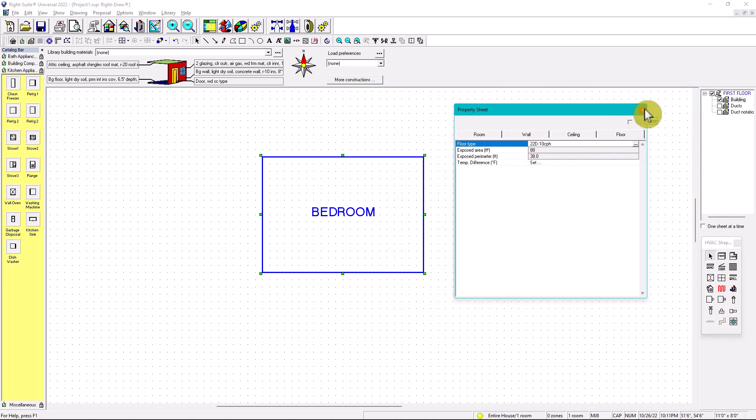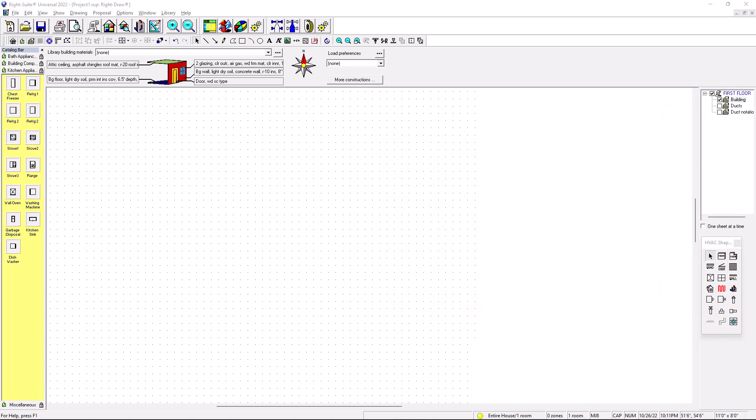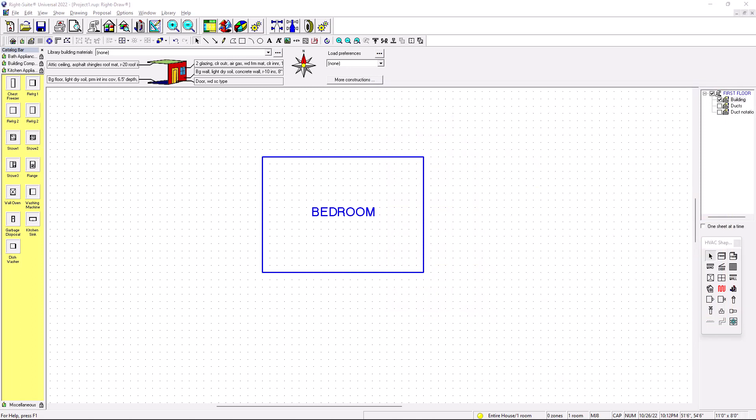So now this room is fully defined. Alright. So I hope you enjoyed this video. And if you did hit the like button, subscribe. Thanks so much.